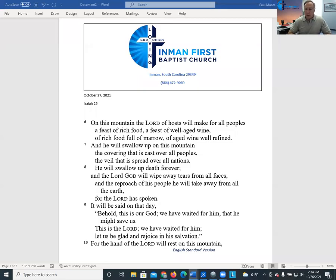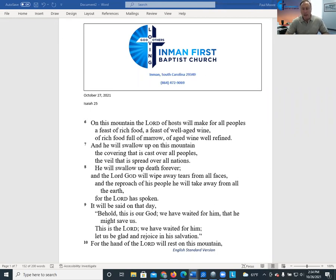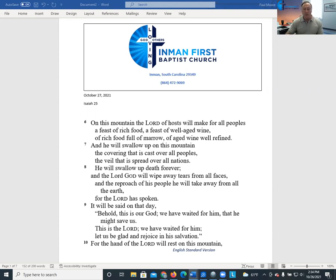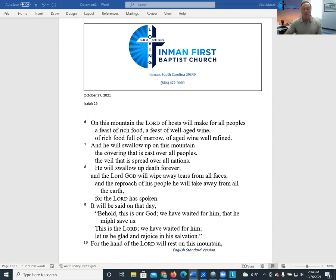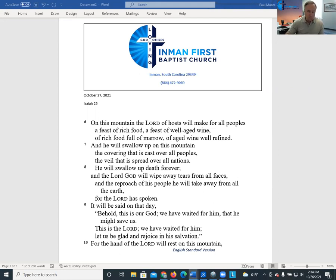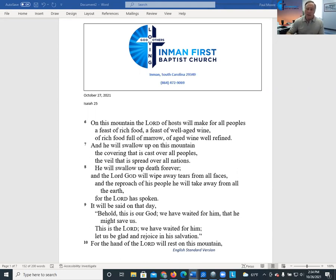Welcome you to our midweek Bible study, time of devotion and our prayer time for the week of October the 27th. This Sunday's sermon text and the subject of our midweek Bible study is from Isaiah chapter 25. I want to read verses 6 through the first line of 10 and we'll talk about that for a few minutes.